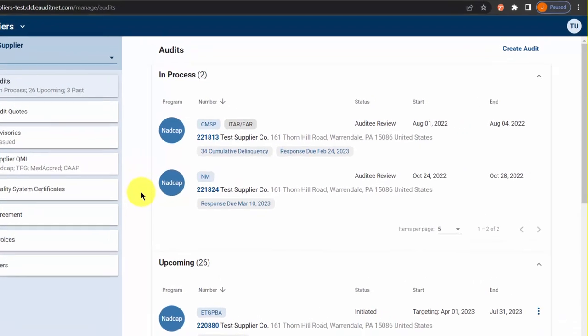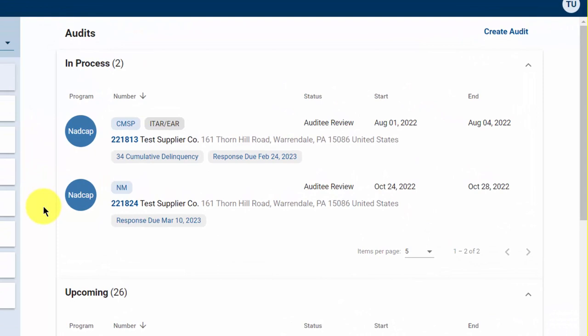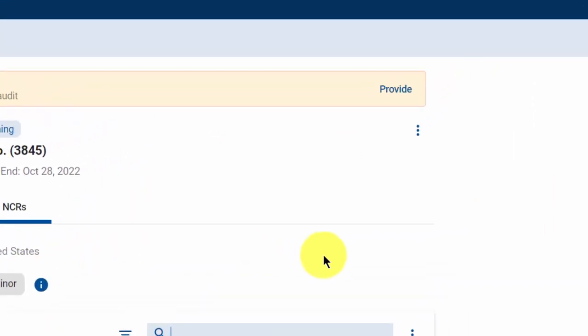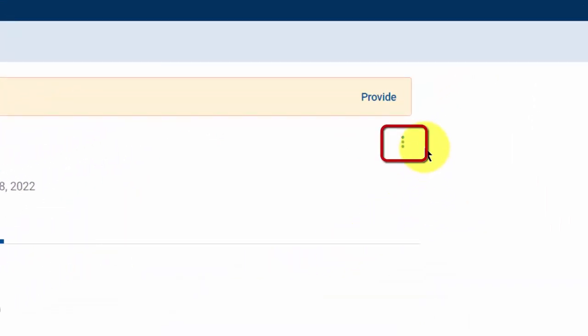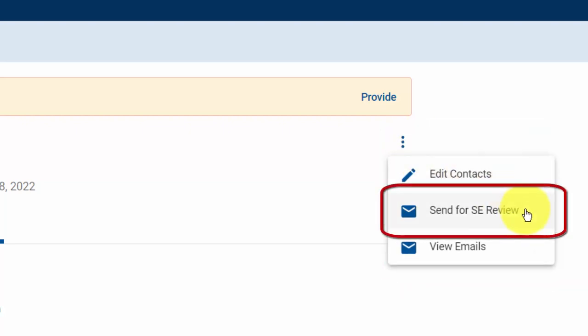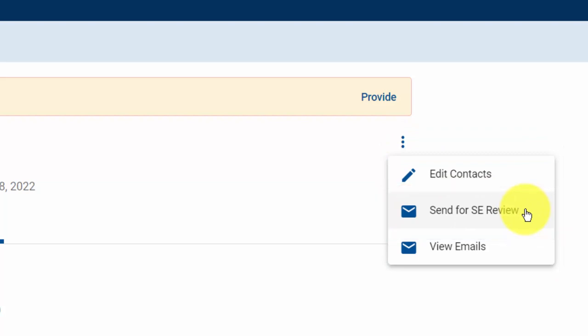Once all of the NCRs have been responded to, the next step is to send the audit for SE or Staff Engineer Review. Click on the audit you would like to send for SE review. At the top right of the screen, you can click on the ellipsis — the icon with three vertical dots — to bring up a menu, and from there you can click Send for SE Review. Please note, failure to respond to each NCR prior to sending the audit for SE review may result in a loss of response cycle.